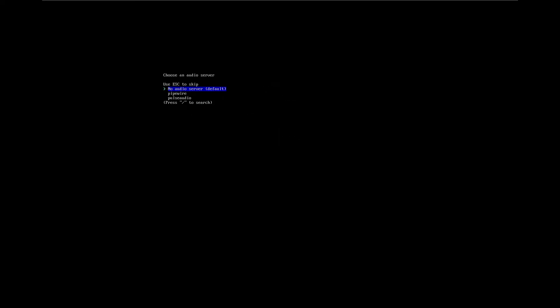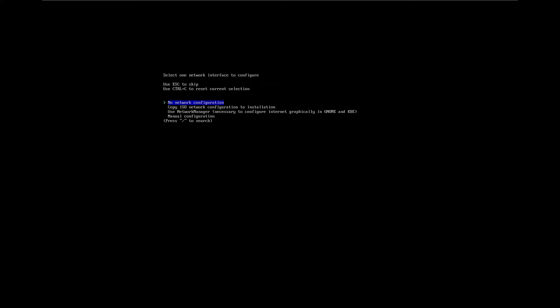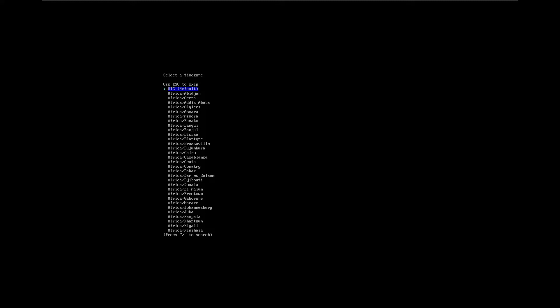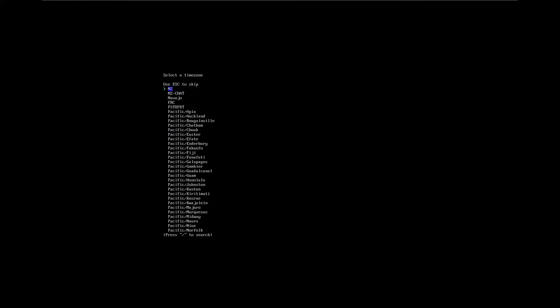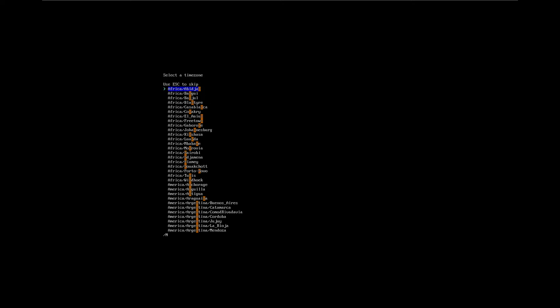For audio drivers, we will use PulseAudio. No additional packages. Network configuration — we'll use NetworkManager because it's just easier. For the timezone, we're going to be set to United States, New York.